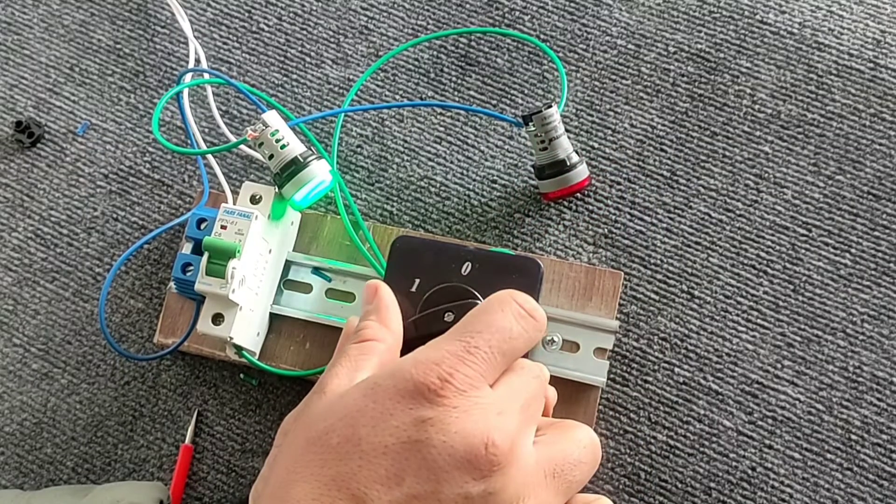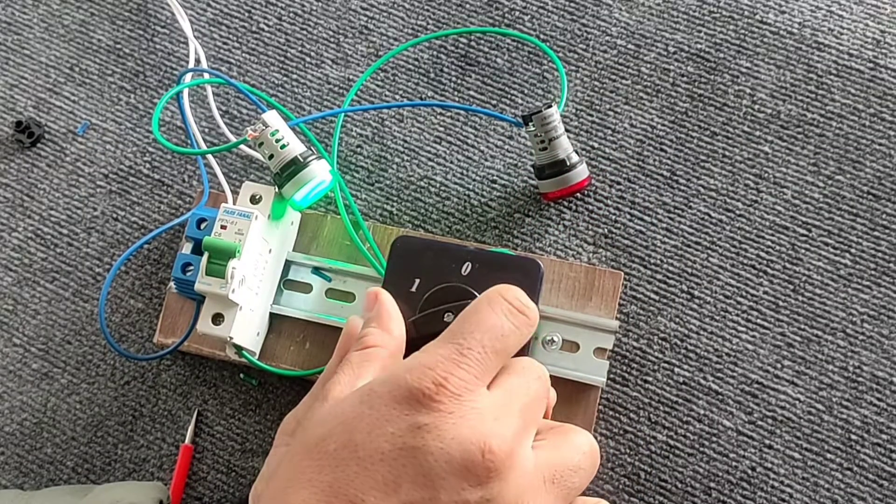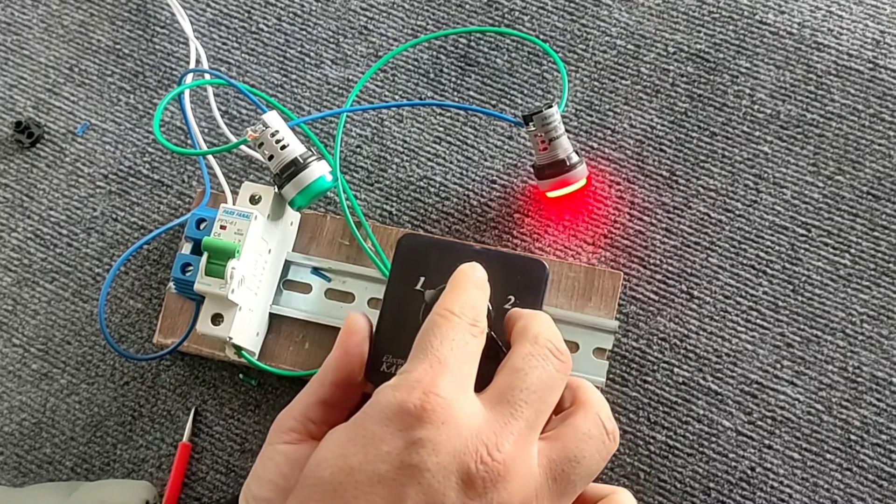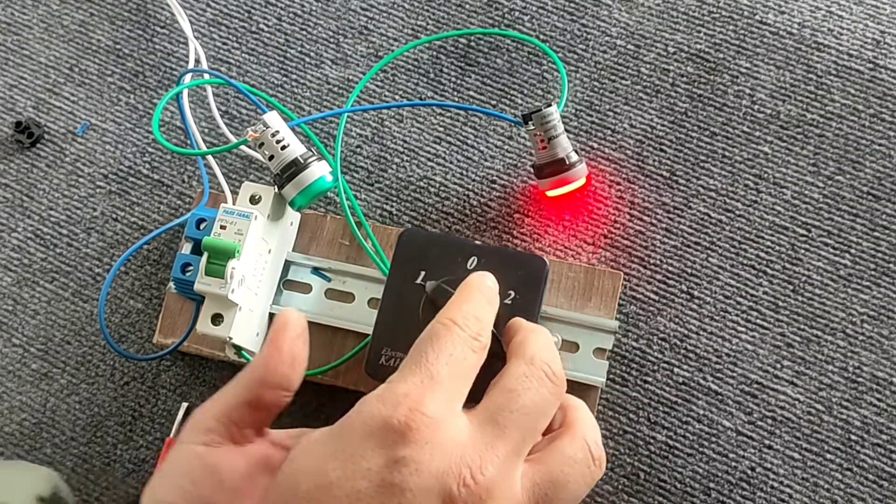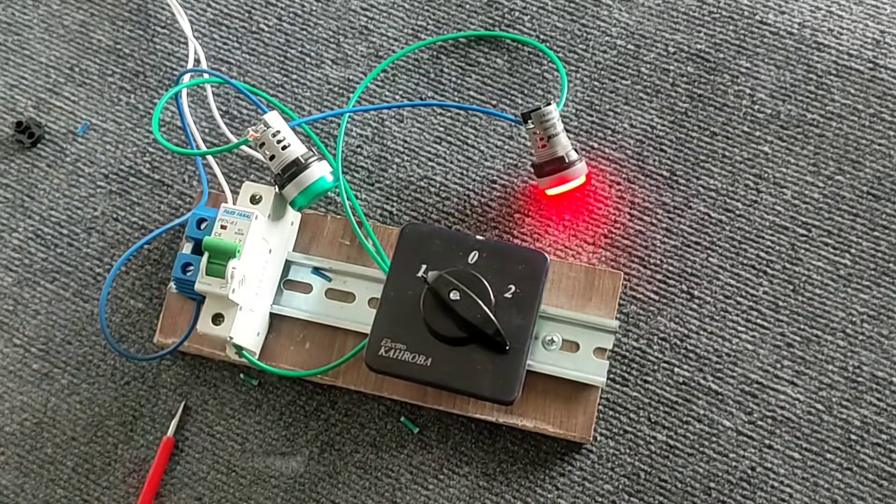Hello friends, welcome to another educational video in the field of electricity. In this video, I want to teach how to wire a two-mode selector switch. Please follow me to complete the wiring process.